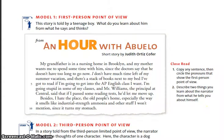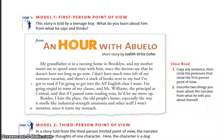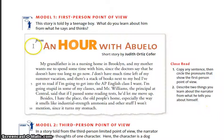Hello students, this is Mrs. Miller and today we are going to be completing the text analysis workshop for point of view. I am working out of the textbook on page 185. If you are on a computer you can pull up this PDF file from our online textbook — it's the same page. I would like to work together on this assignment.